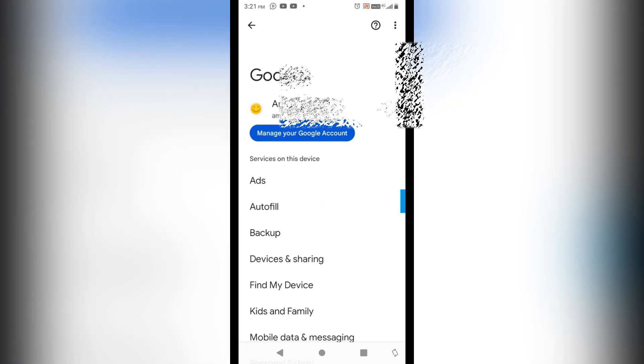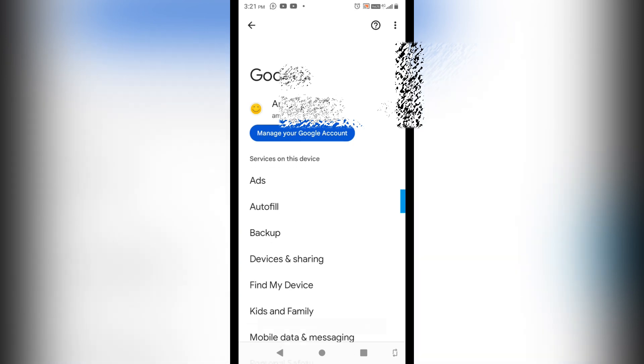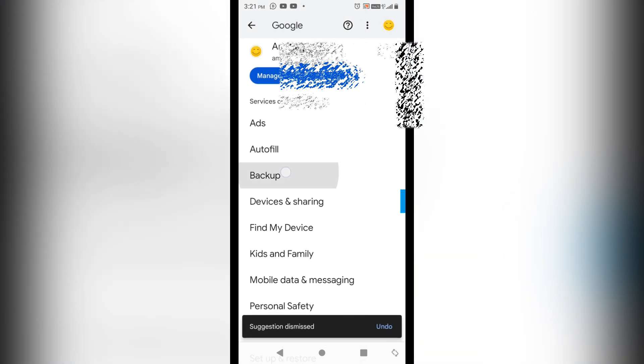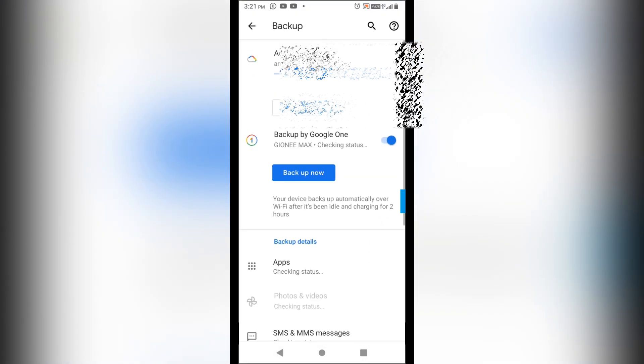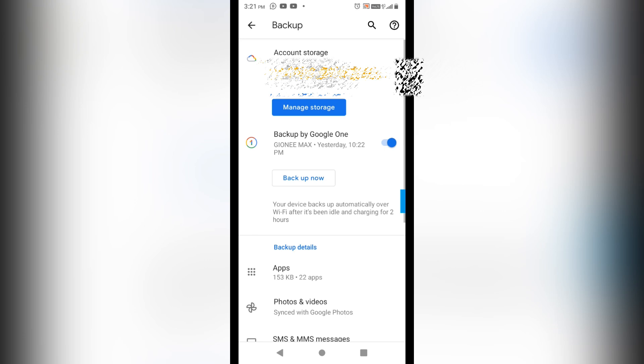Now you can see that here I am getting the option of Backup. I'll click on Backup. So here you can see that Backup by Google One is enabled here. You will have to disable.